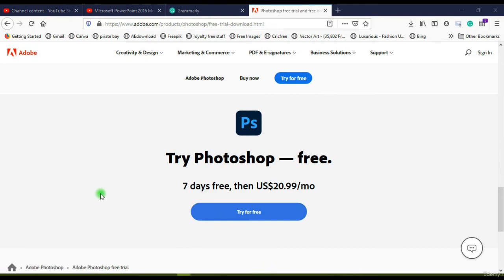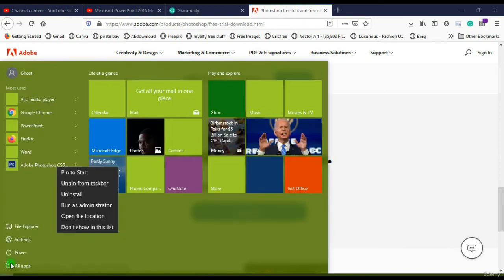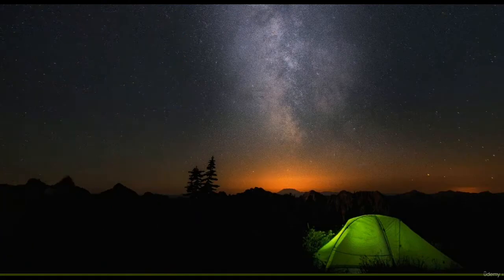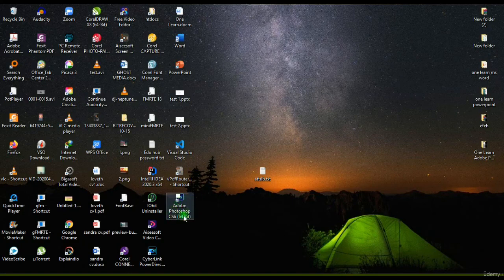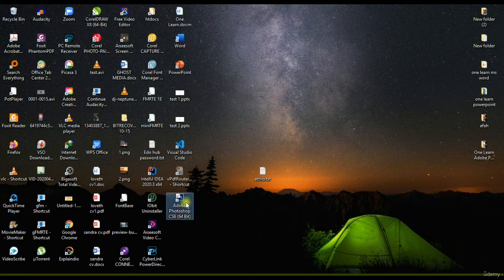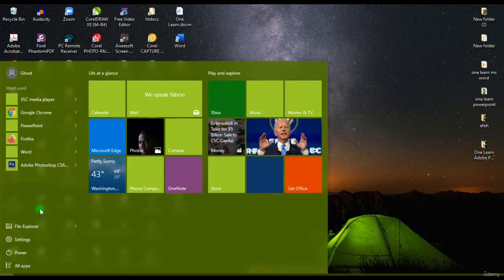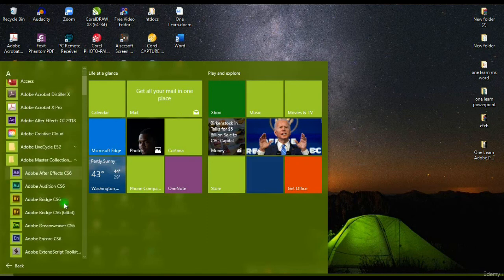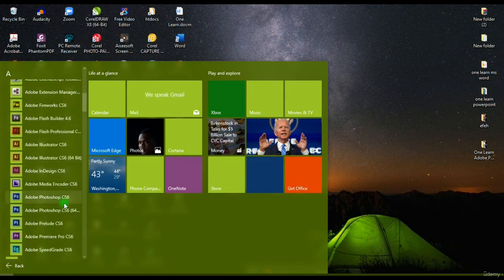After you are done installing the Adobe application on your computer, all you have to do is look for the icon on your desktop screen in order to open it up. You can open it by double-clicking on the icon on your desktop screen, or you can go to your Start menu on your Windows screen, move to All Applications, search for the Adobe Photoshop icon, click on it, and it will open up the Adobe Photoshop application.